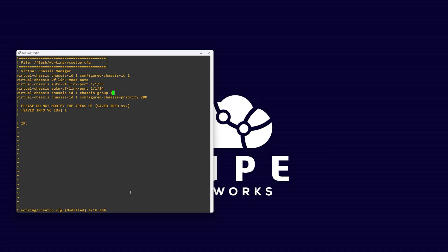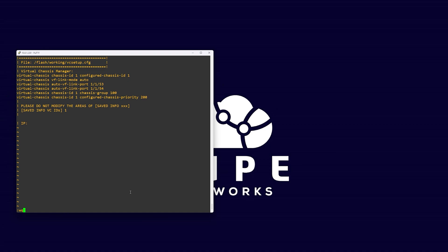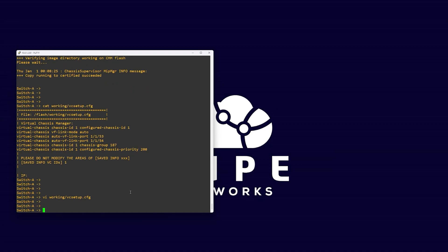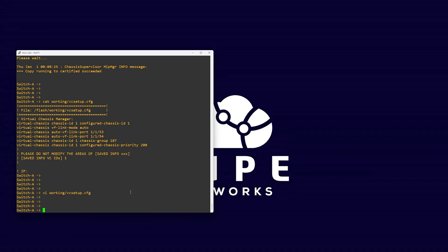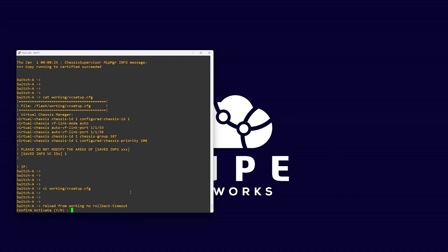For this example, we used ID 100. We already configured our chassis priority, so we can save and quit the editor by pressing escape, followed by colon wq, then return. We can now reload our primary switch with the command reload from working no rollback timeout.